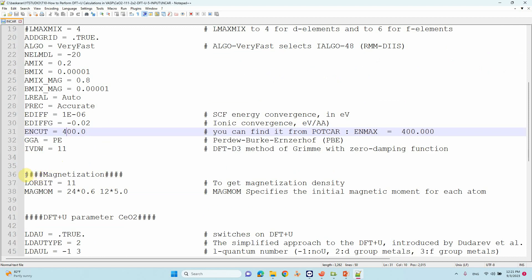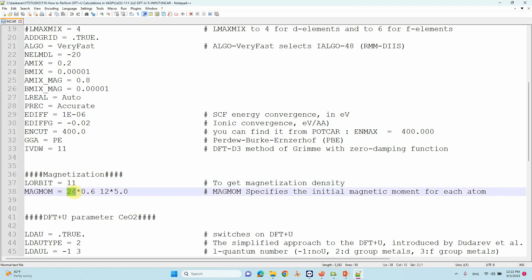One more thing about magnetization - I turned on LSORBIT for spin-orbit coupling. I also used the MAGMOM tag. Even though this is a non-magnetic material, we need to mention MAGMOM to avoid errors. For 24 oxygen atoms I mentioned 0.06, and for 12 cerium atoms I mentioned 5 unpaired electrons for safety, but actually there are no unpaired electrons in the system.